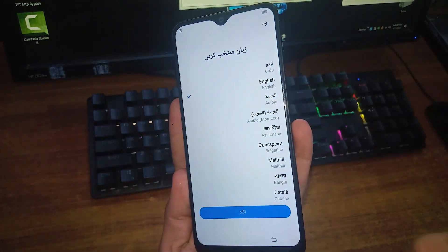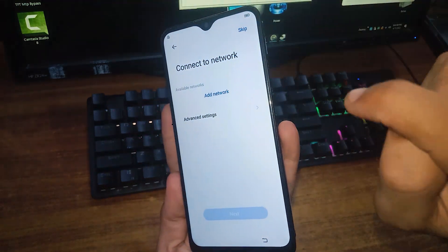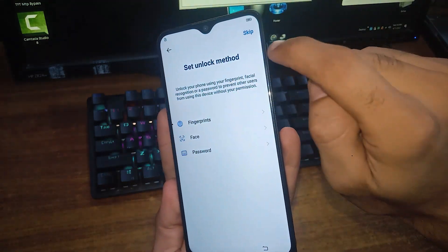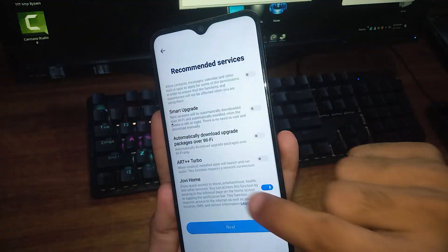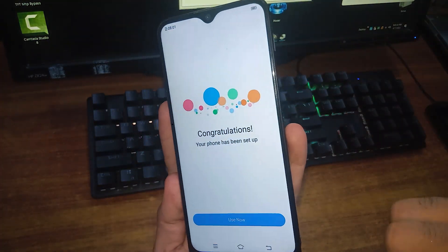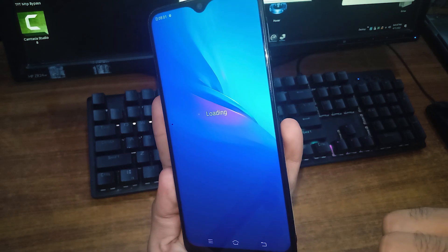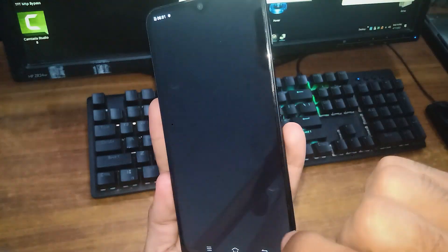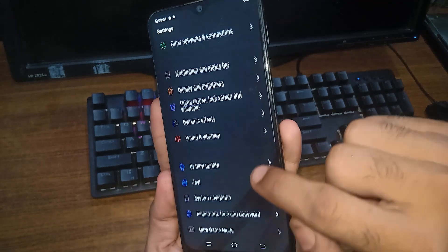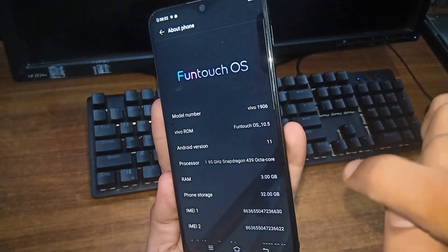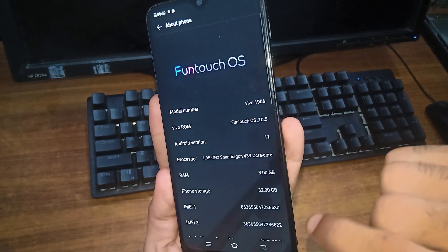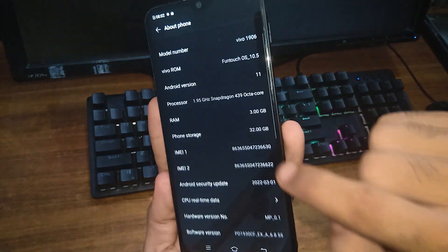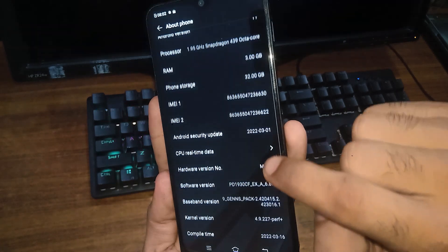Just do next, next, next, next, and until you reach the startup screen. And here in the settings, we can check about this phone. As you can see, this model number is Vivo 1906 and it is a Snapdragon based mobile phone.